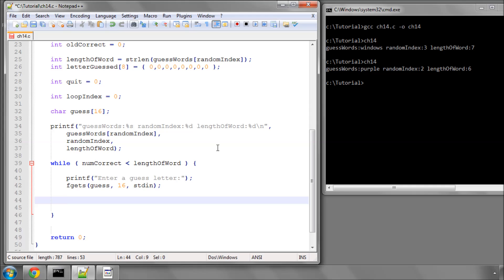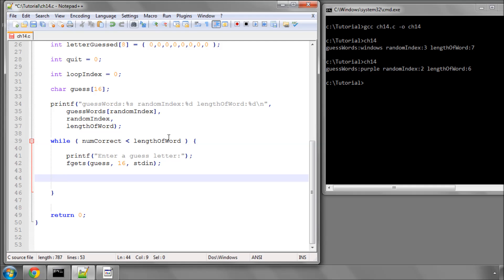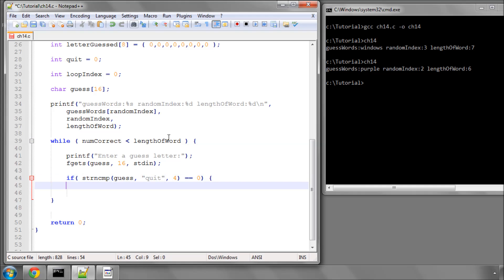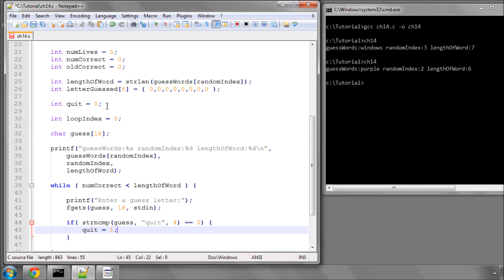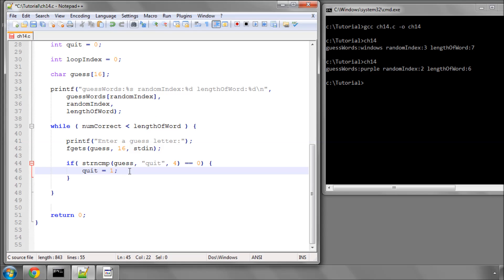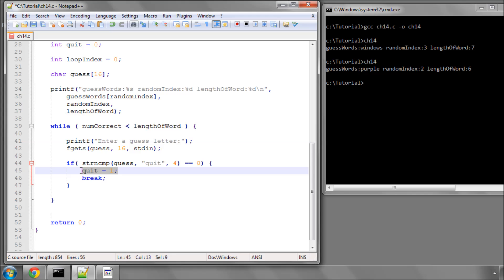And now what we want to do is first check whether the user just can't be bothered anymore or wants to quit. So we'll say, and this should all be familiar from the previous videos, if guess starts with quit for the first four characters, i.e. this function equals 0, then we'll set our variable quit to 1, because remember at the start here it's been set to 0, and we'll break out of the while loop. You may be wondering why we're setting a variable to say that we've quit.